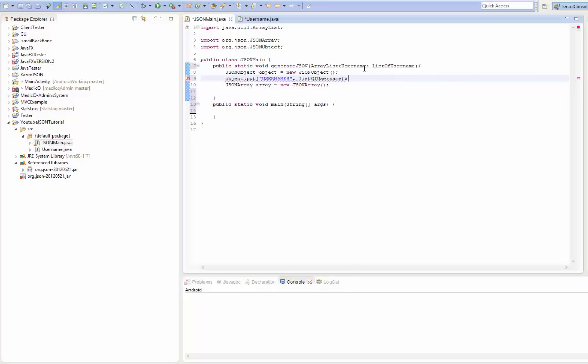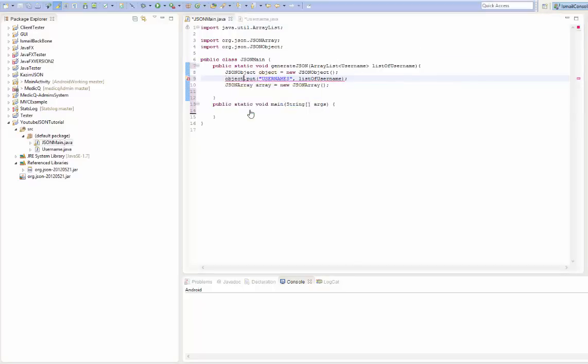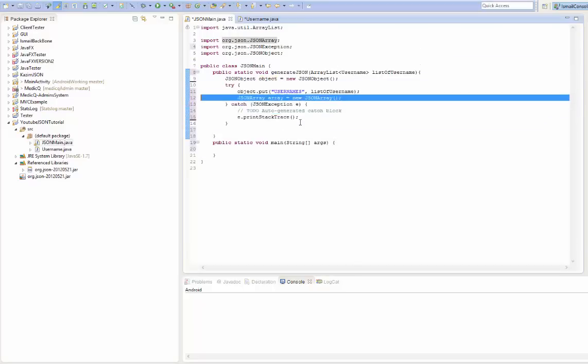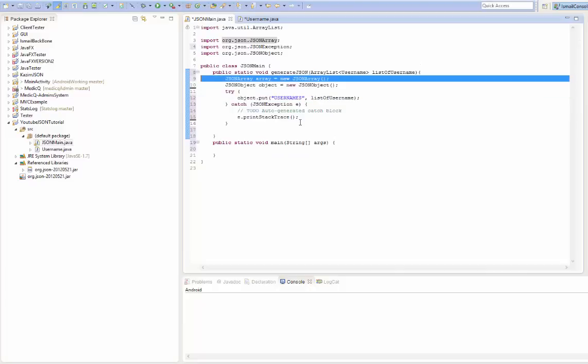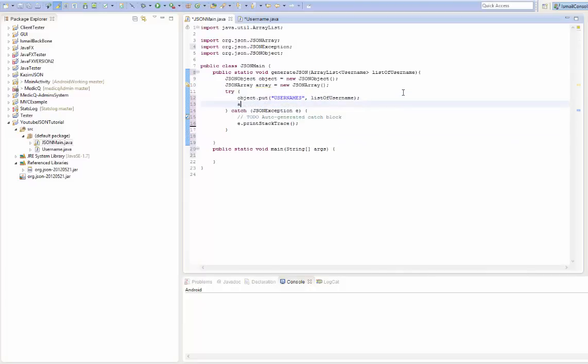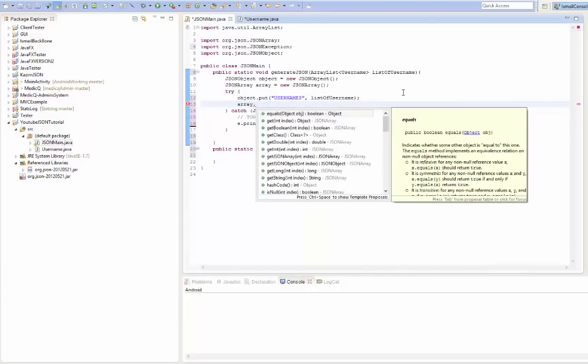Voila. That's it. We have to put it through try and catch. Shift that up. And what we're going to do next is add it to the JSON array.